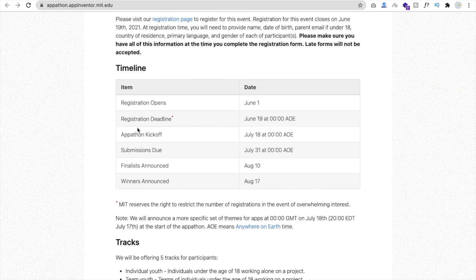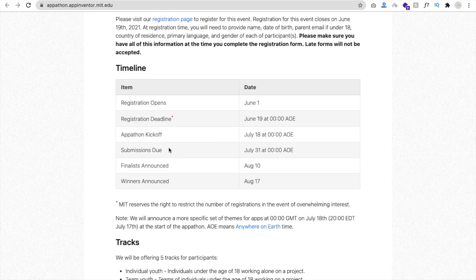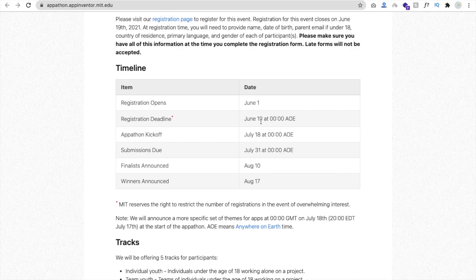I think they have announced, like you can see, the appathon kickoff is July 18th and submission due is July 31st. It means you have around 12 to 13 days to create your app. So after I think June 19, they will announce the theme for the app. And from the 18th to 31st, you have to create your app.